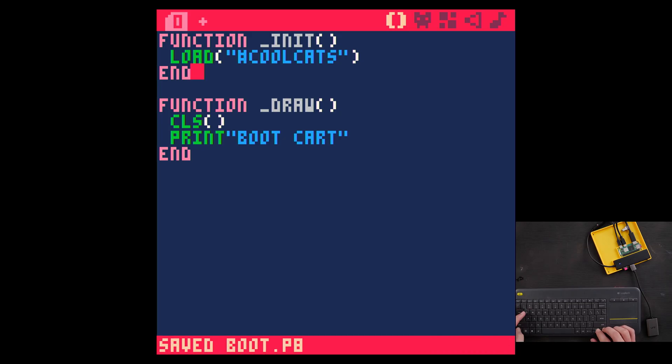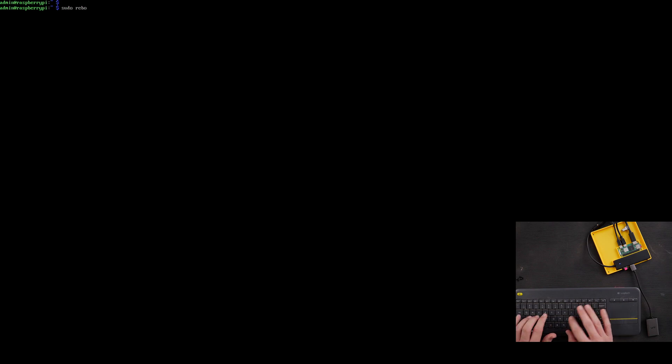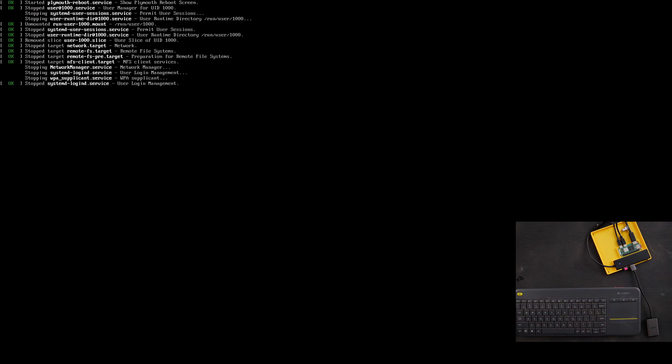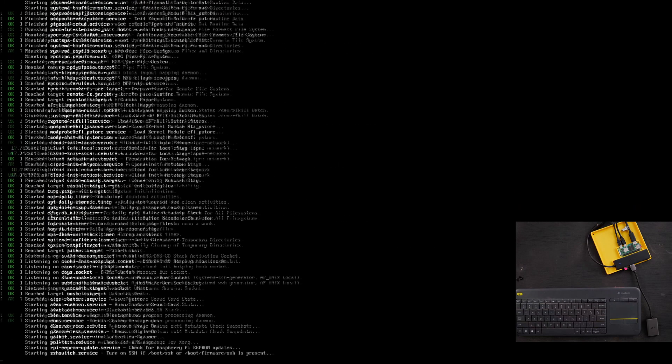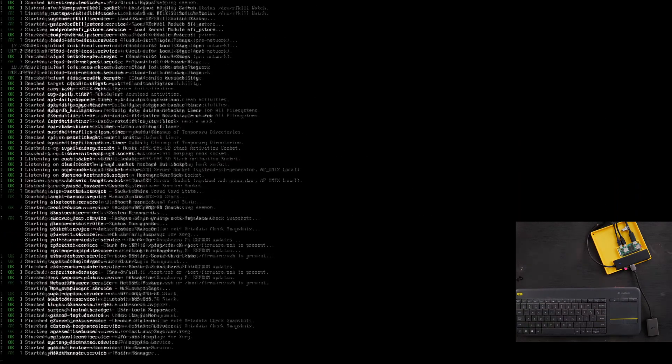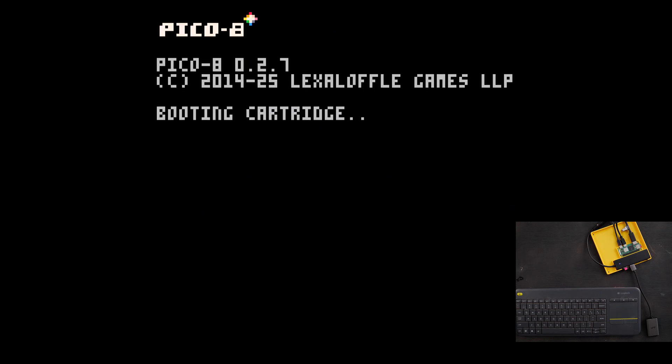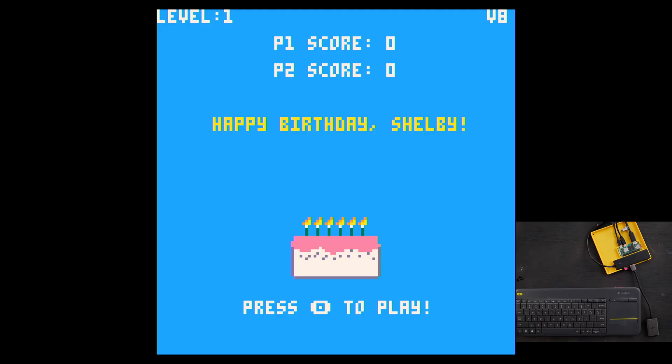So I'll just make sure that's saved, quit Pico 8, sudo reboot now. And now this will reboot, and when my Raspberry Pi boots up it's going to open Pico 8 and load that cart, which is going to load the latest version of my game from splore.